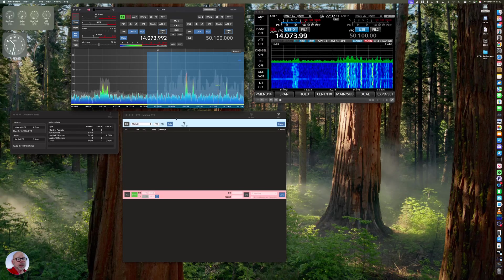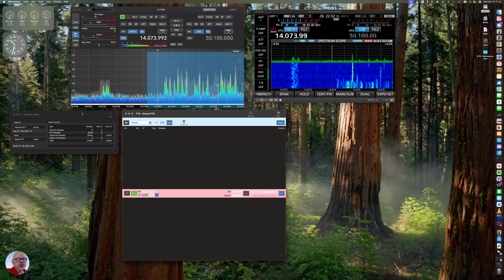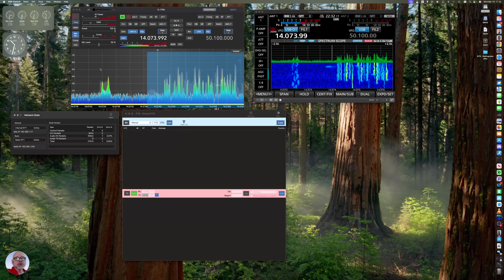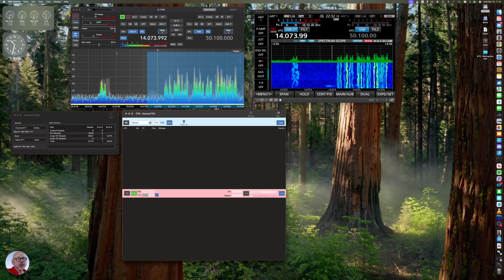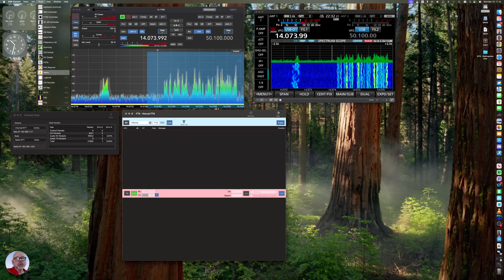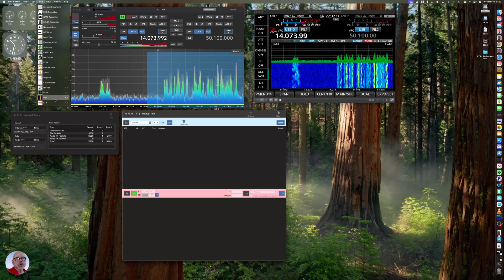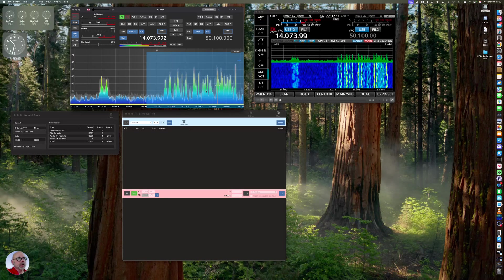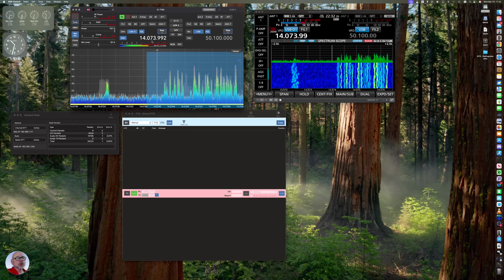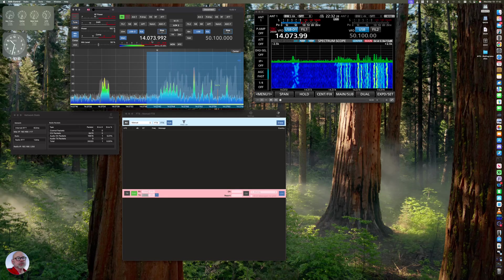We've got FT8 running. We also have some network stats over here to keep things interesting. But you can bring up FT8 over here under the tool menu. There's FT8. And we've got the radio. We're up here on 14073.